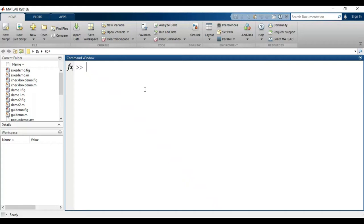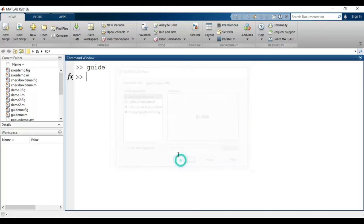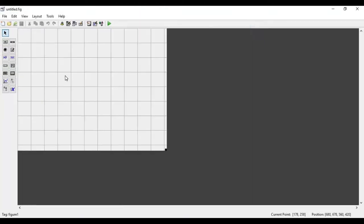Welcome. In this video we will see how to use toggle button in MATLAB GUI. For that I have to open GUIDE, click on blank GUI, then click OK, so it will open the GUI environment.